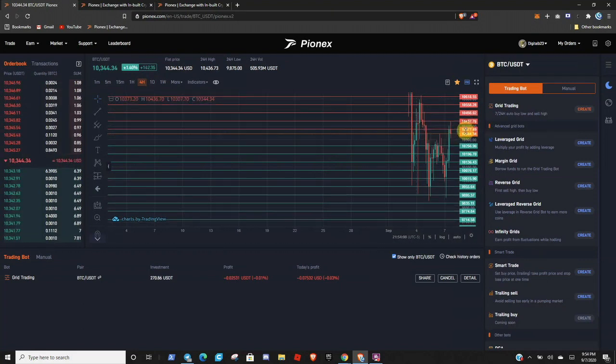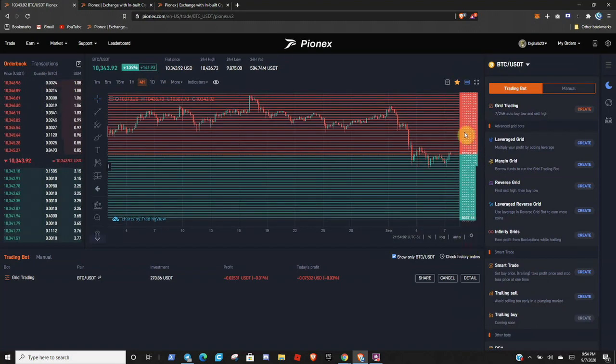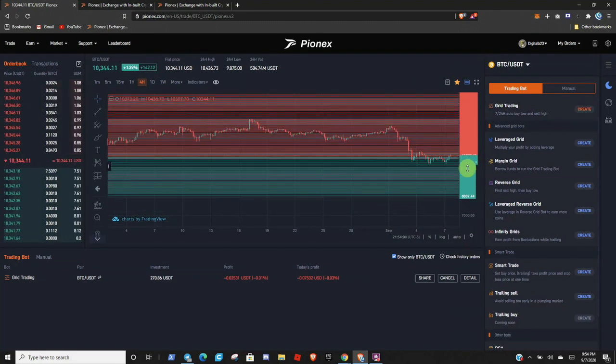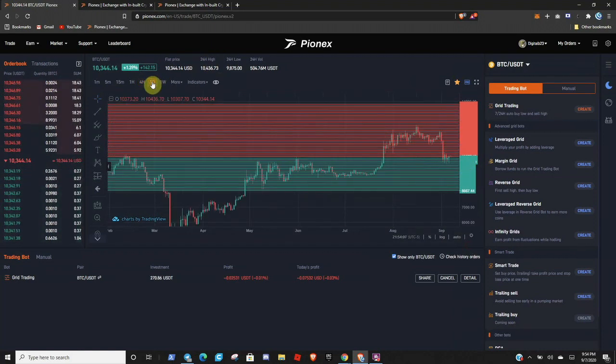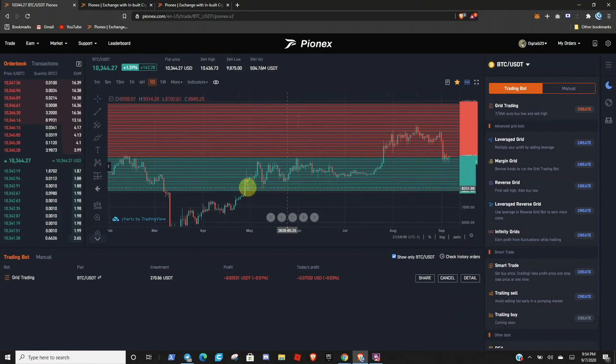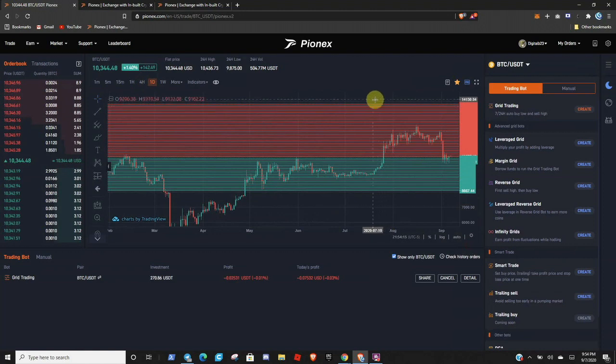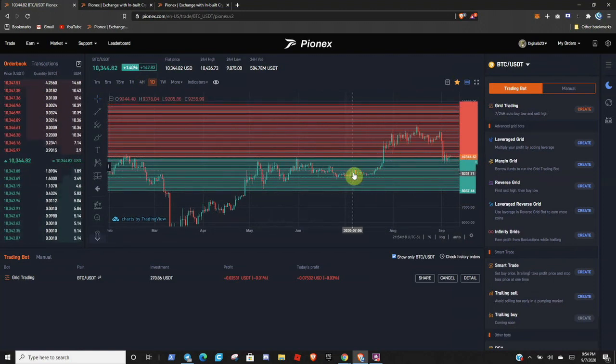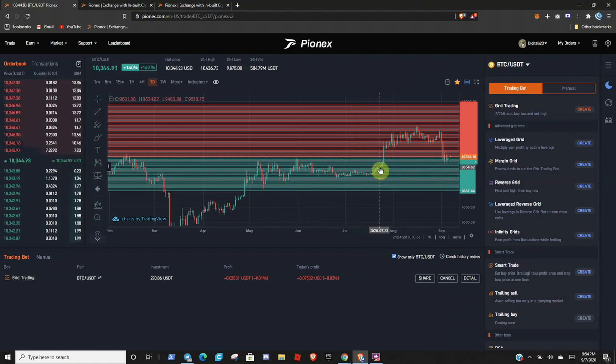So let's zoom out to four hour. All right, so let's go to one day. So yeah, you have set this to be your very bottom and this to be your very top. So as long as the price stays in between here, it's just gonna play ping pong between all these lines, making buys and sells.